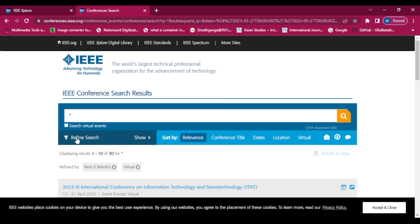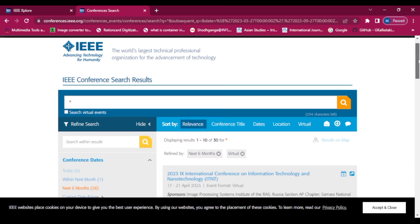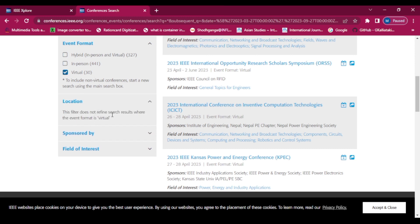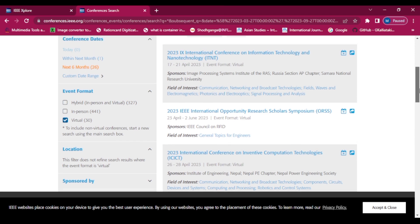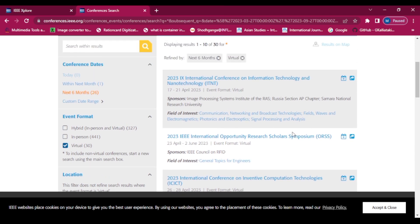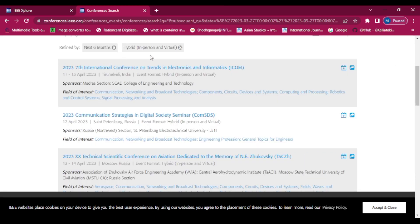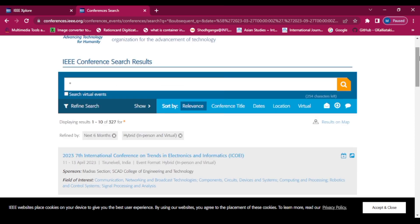One thing to note: if we select virtual mode, the location filter shows the message 'This filter does not refine search results where the event format is virtual.' So in virtual mode, location filtering is not applicable. If we select hybrid mode, it will show all offline and online conferences all over the world.